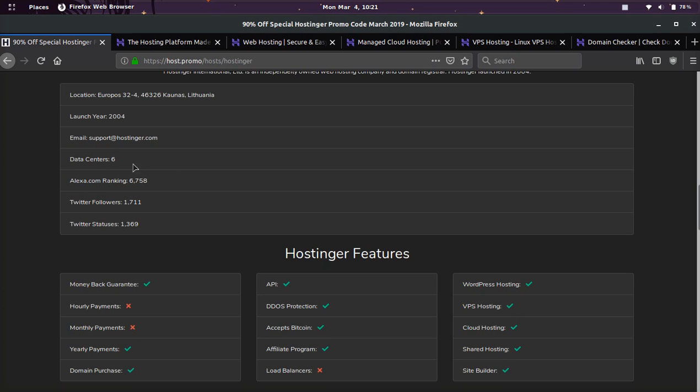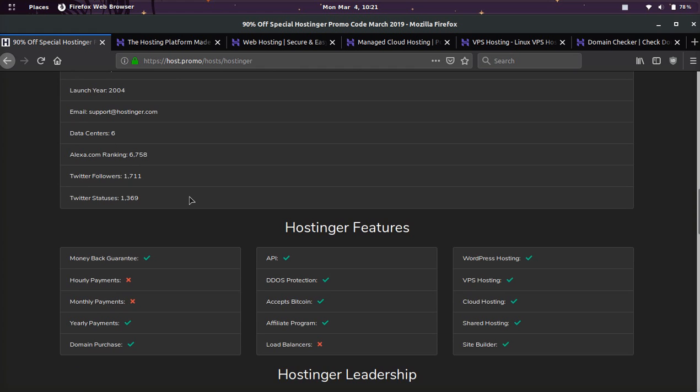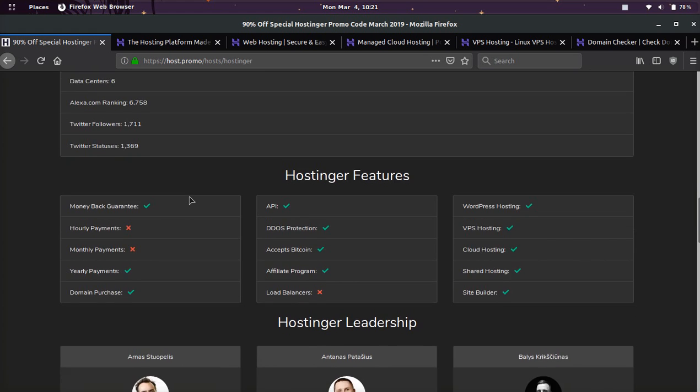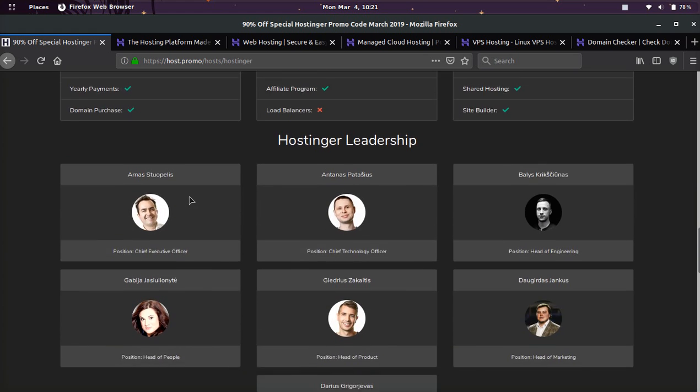They also have six data centers, which is very good. So no matter where you need your website to be around the world, it will be fast. And they've been in the business for over a decade and they launched in 2004.